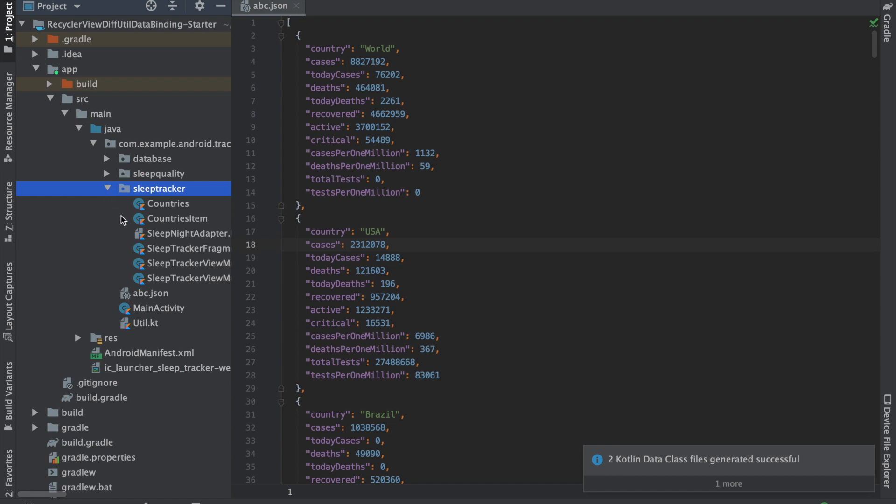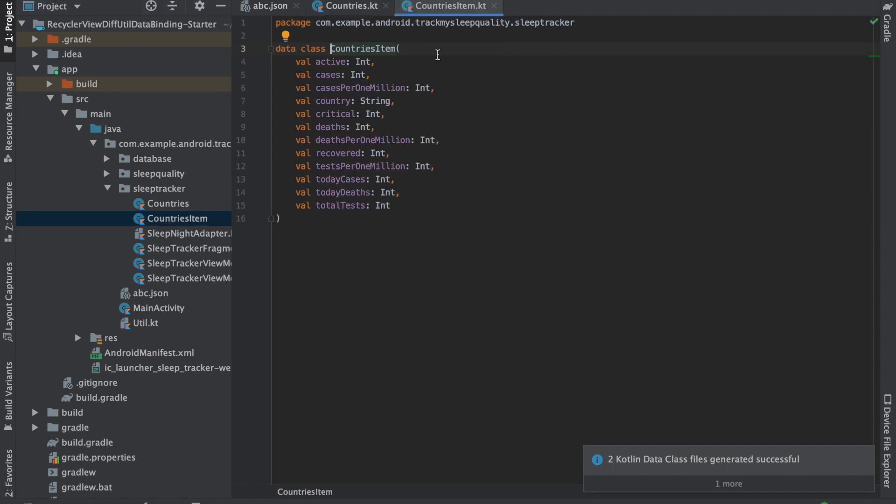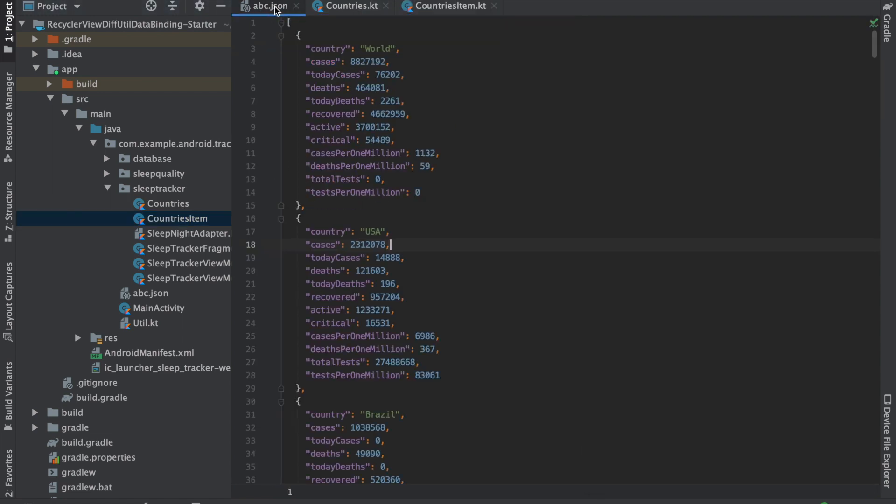So you can see that two Kotlin data classes have been created. One is Countries which has a list of country items, and the country item will match the JSON structure of this JSON. That's it.